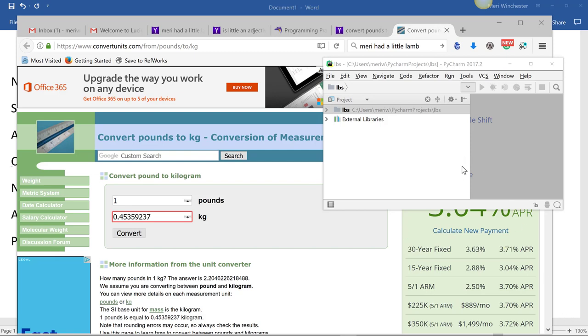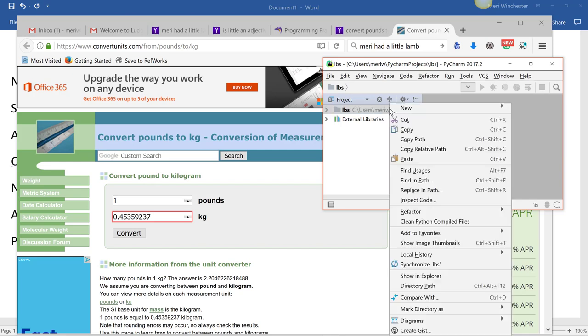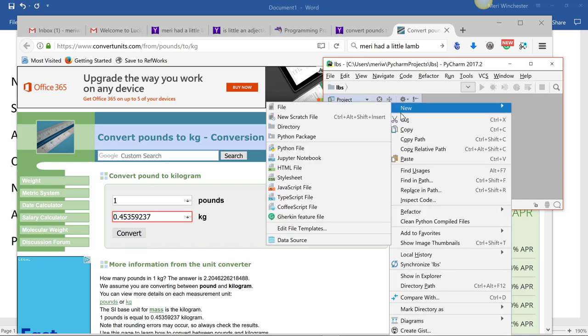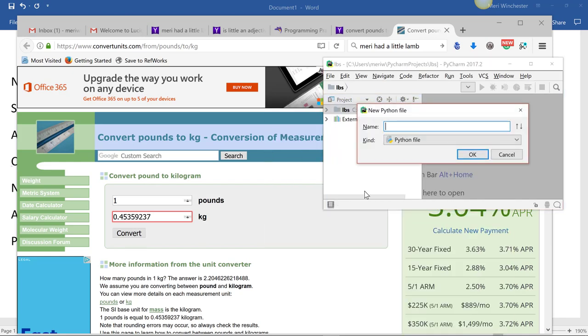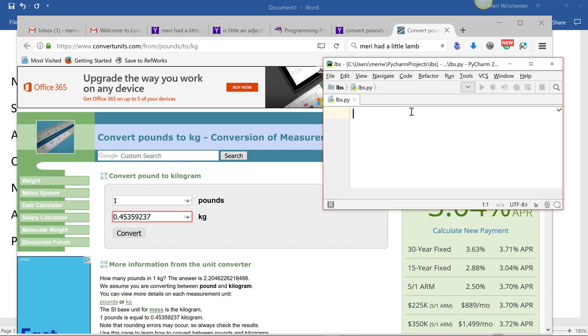We're going to look at something similar, but not identical, to your cookie-solving problem. First, I'm going to create my new Python file. And we're going to call it pounds. And then I'm going to hide this so we can just look.